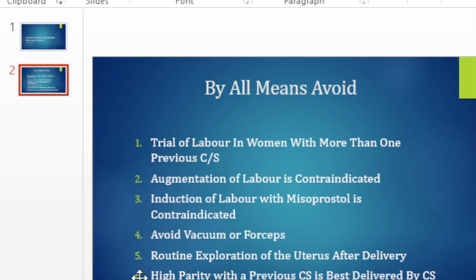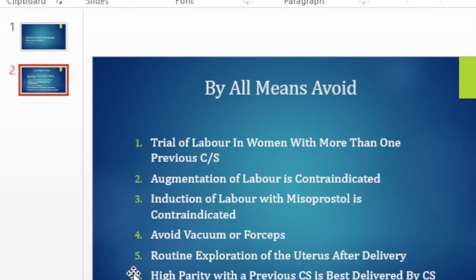When there is high parity in a previous cesarean section, it is best to take her for a cesarean section, because as the number of vaginal births increases after a previous cesarean section, the risk for rupture increases. The best option is to take her for a cesarean section even though she's got two or three successful VBACs. These are some of the common mistakes — even amongst doctors there are one or two disagreements about whether you should augment or give misoprostol. But especially when you're starting out, it's better to do things in the safer way. Thank you for listening and I hope to see you on the next one.